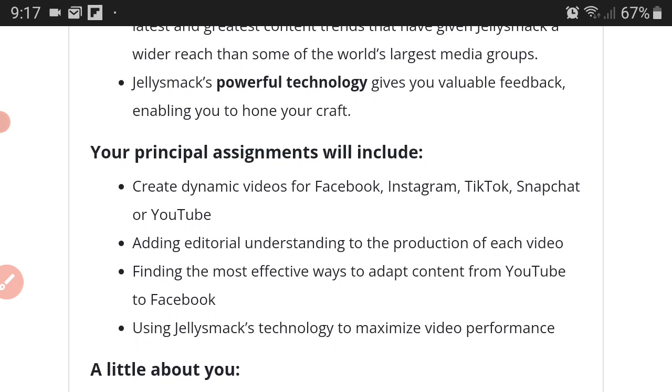Jellysmack's powerful technology gives you valuable feedback, enabling you to hone your craft. Your principal assignments will include creating dynamic videos for Facebook, for Instagram, for TikTok, Snapchat, or YouTube, adding editorial understanding to the production of each video. You will find the most effective ways to adapt content from YouTube to Facebook.